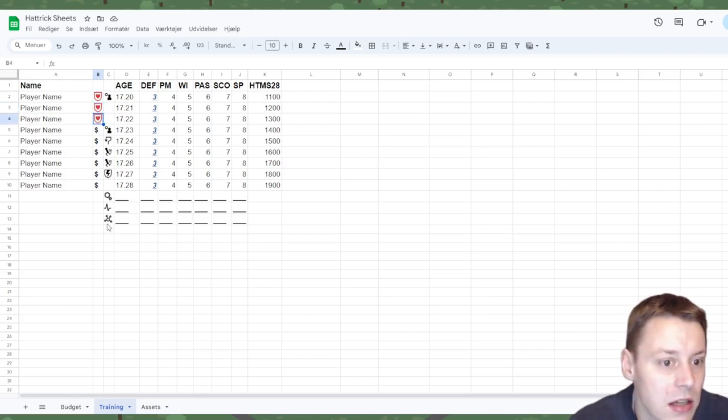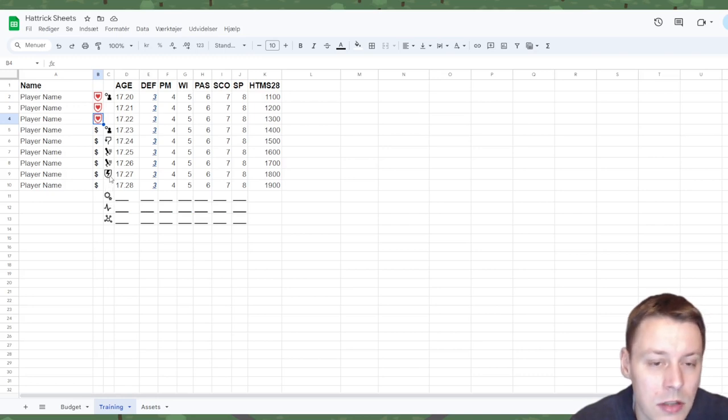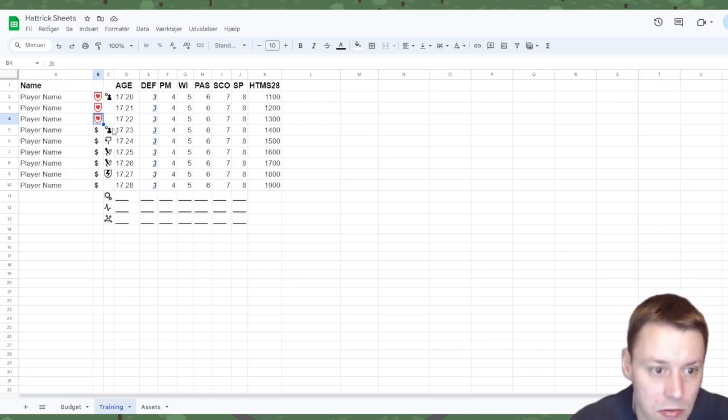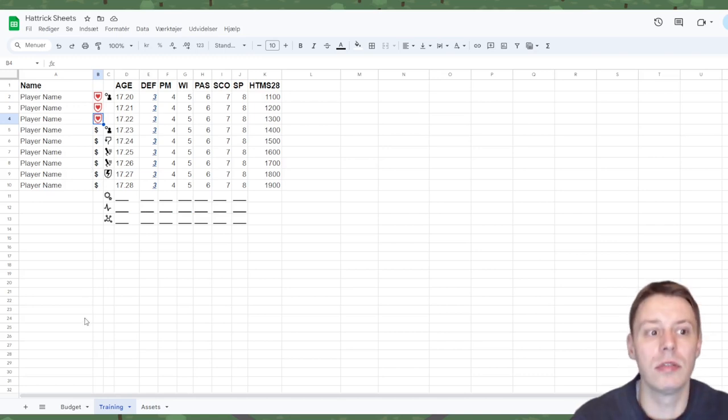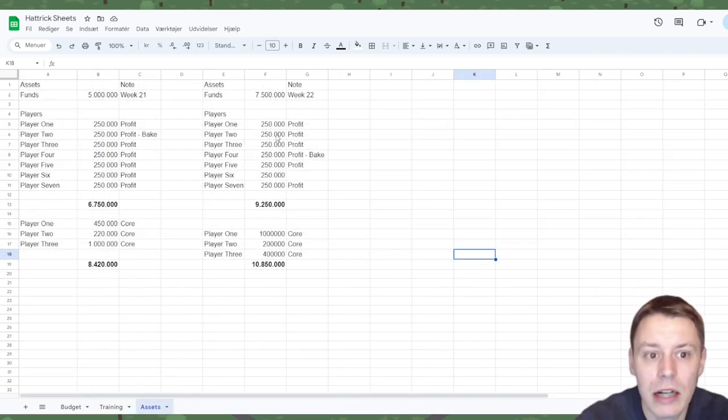What I've done is I've added icons for all the different specialties for you guys to use in your own overview sheet. So that's a pretty simple sheet here.